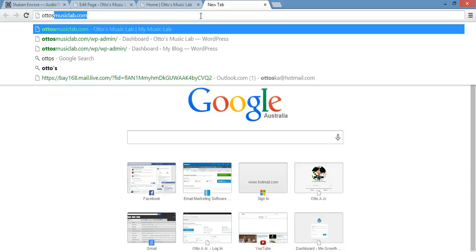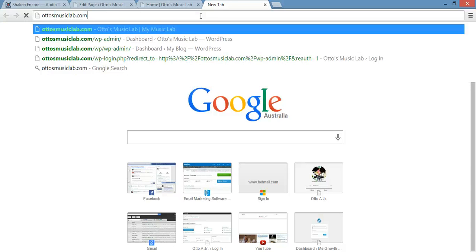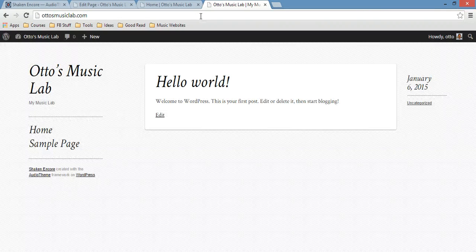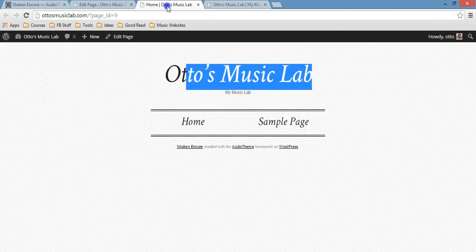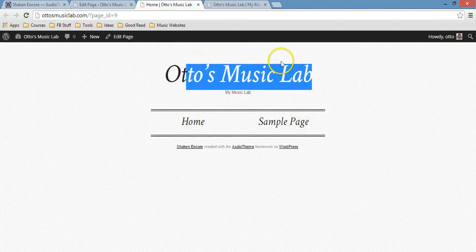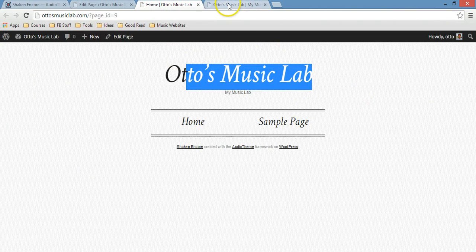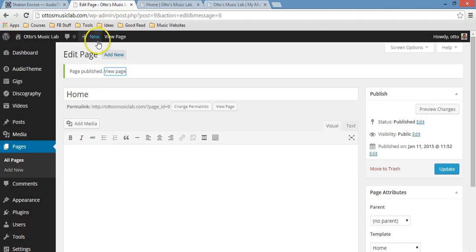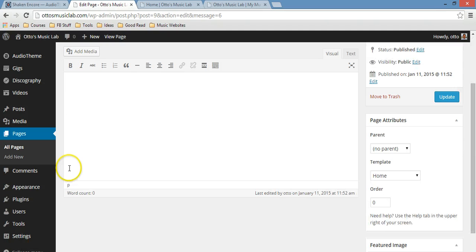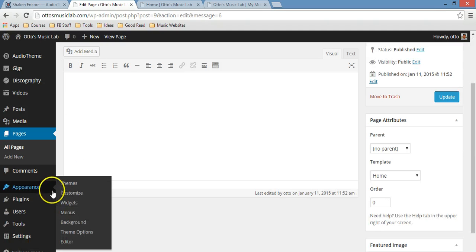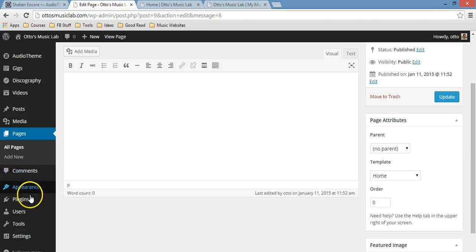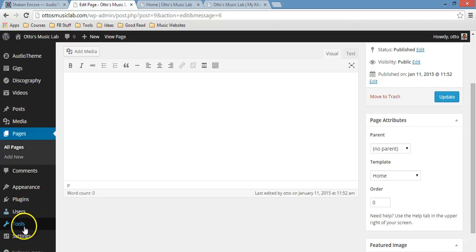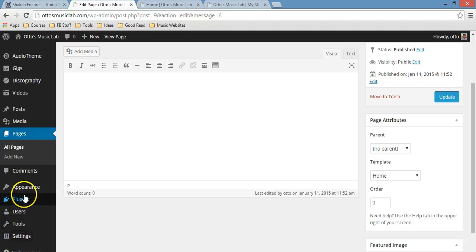It'll still look like this. It won't look like that. The reason why is because you have to do some changes here. Just scroll down a bit and then click on Settings.